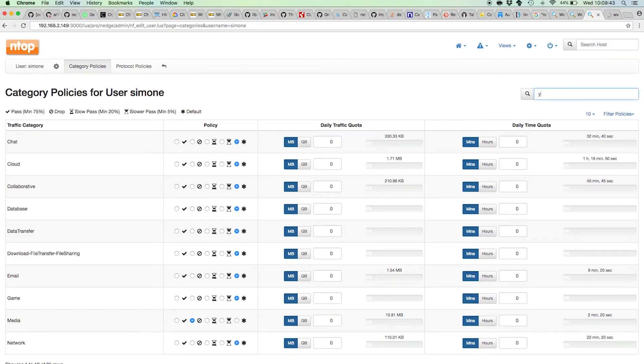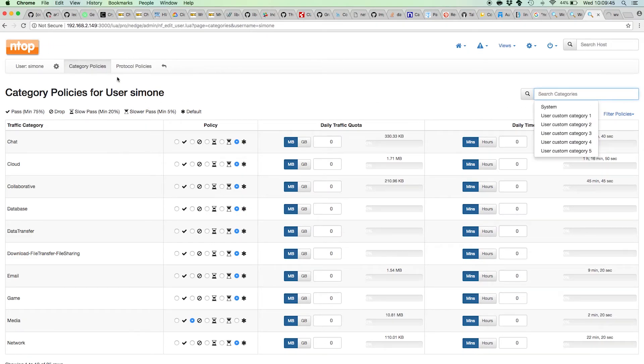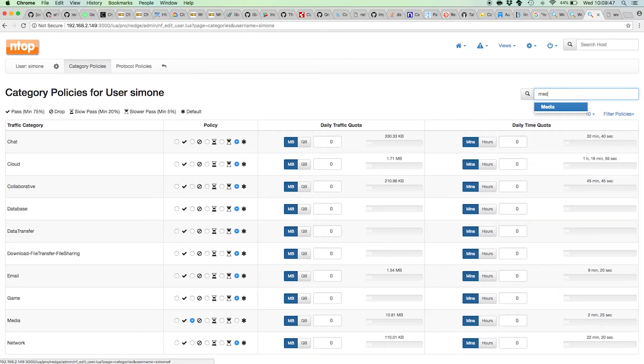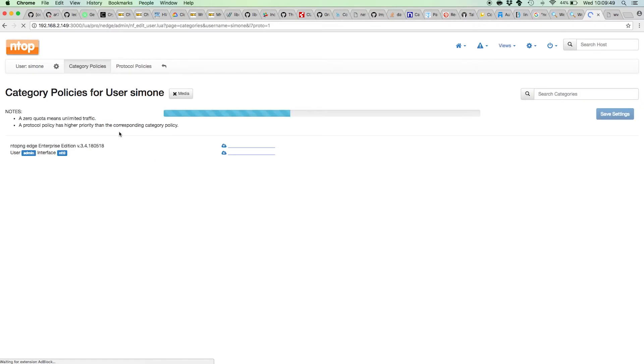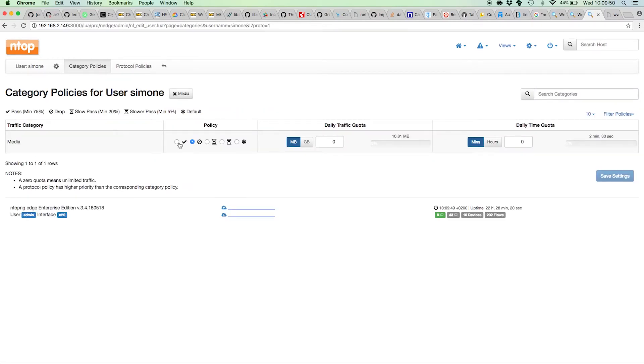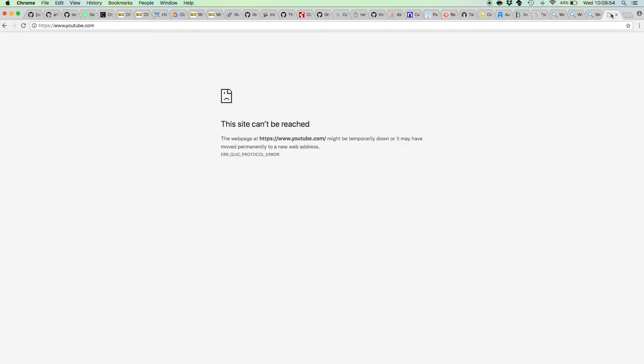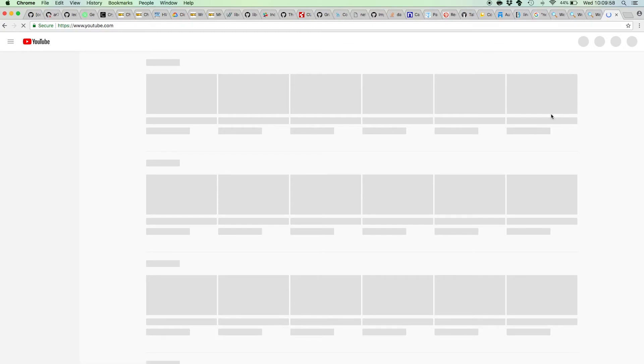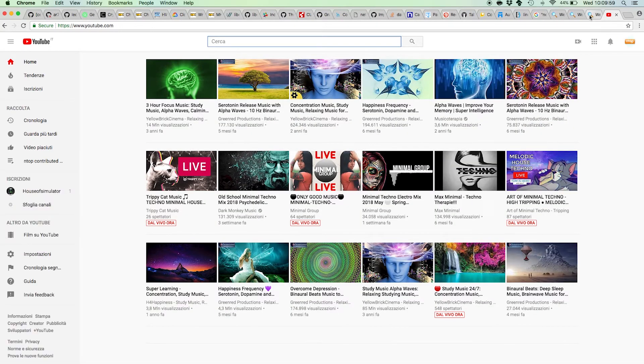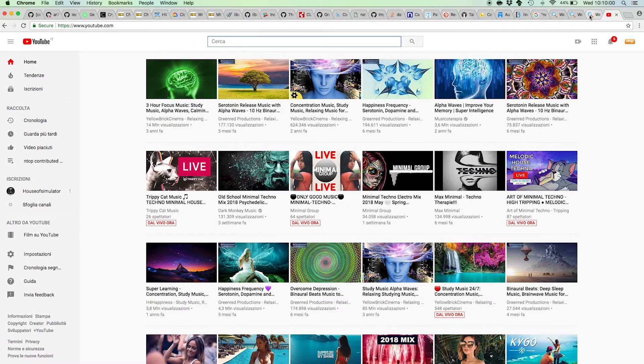So let's try and re-enable Simone's YouTube traffic. If I select media here, I can just say I want media to work again. Save it there, refresh the page, and here we are in YouTube.